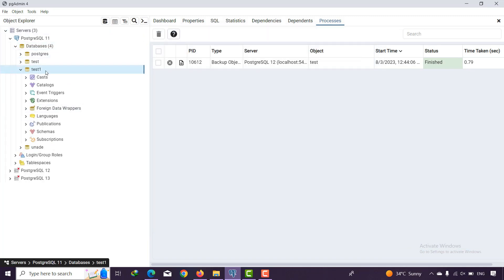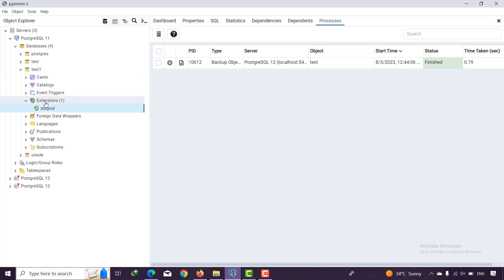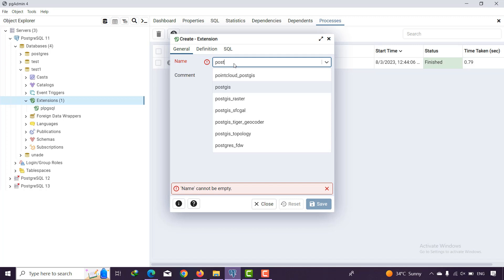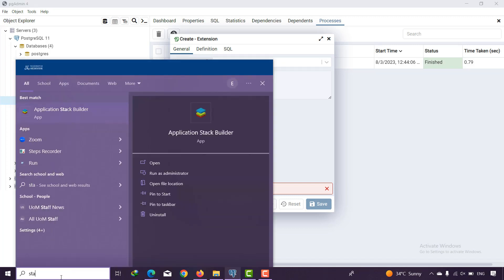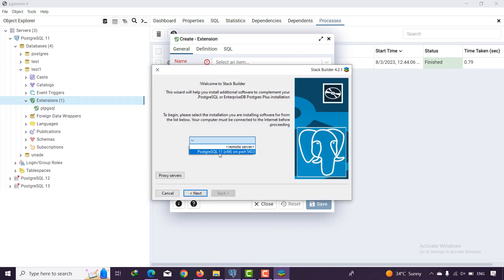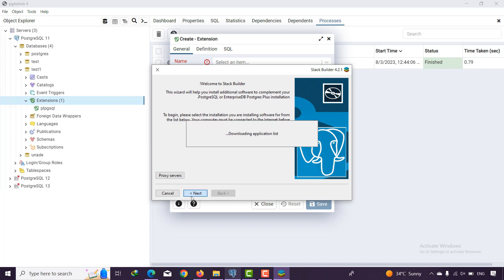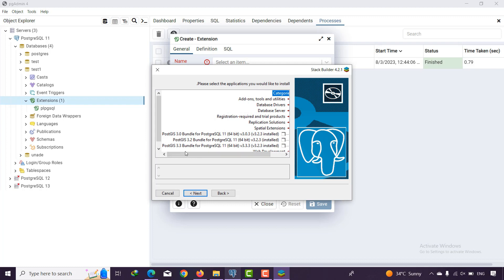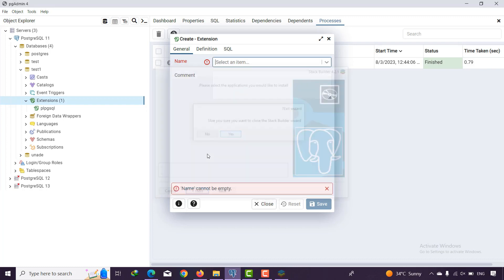The test1 database is created, but you need to have certain extensions. The most important extension you have to install is PostGIS. If you haven't done this before, go to the Stack Builder application, choose your PostgreSQL version, click Next, and it will download the extensions. You can find different versions of PostGIS here. Most features in 3D City Database work with PostGIS version 2 or higher, so install one of those.